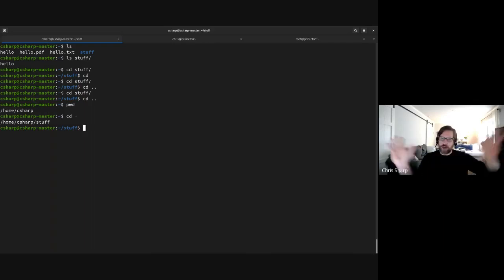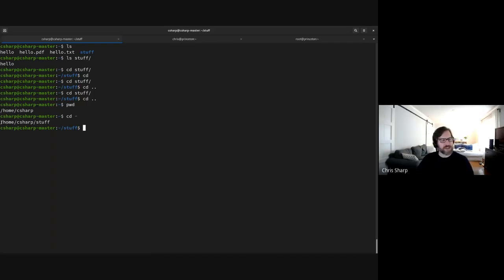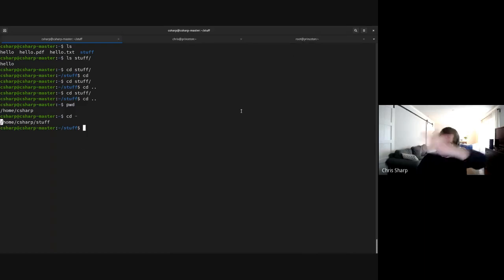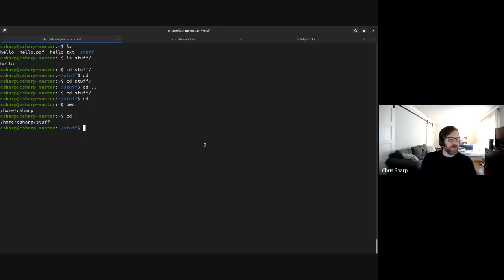One thing different on a Linux box compared to Windows: there is no C drive. It just starts with slash. Slash is known as the root of the file system — not to be confused with the root user. The root user also has its own home directory, which is /root. It's really hard to stay on the road of what we're trying to accomplish without going too deep into other areas.